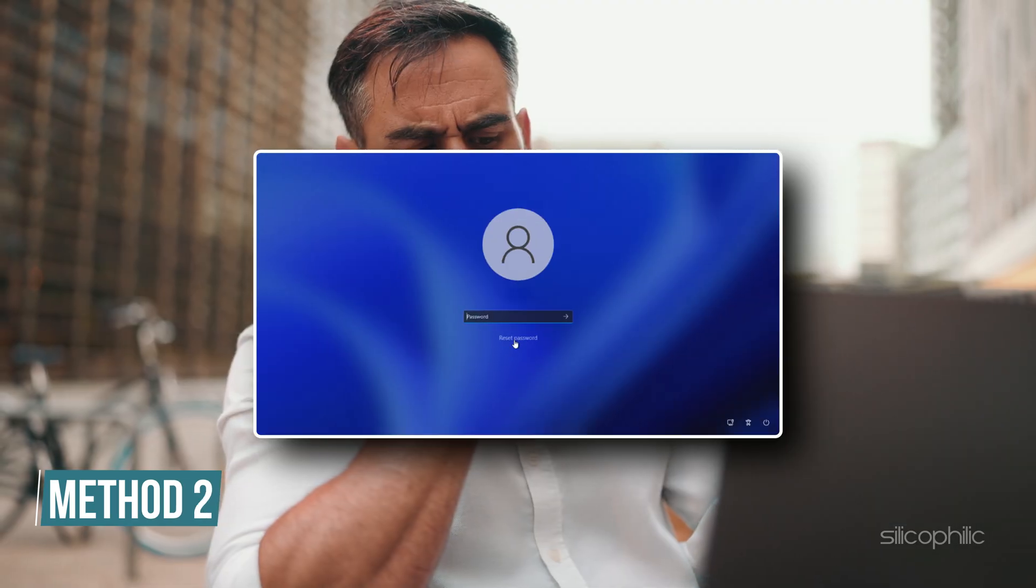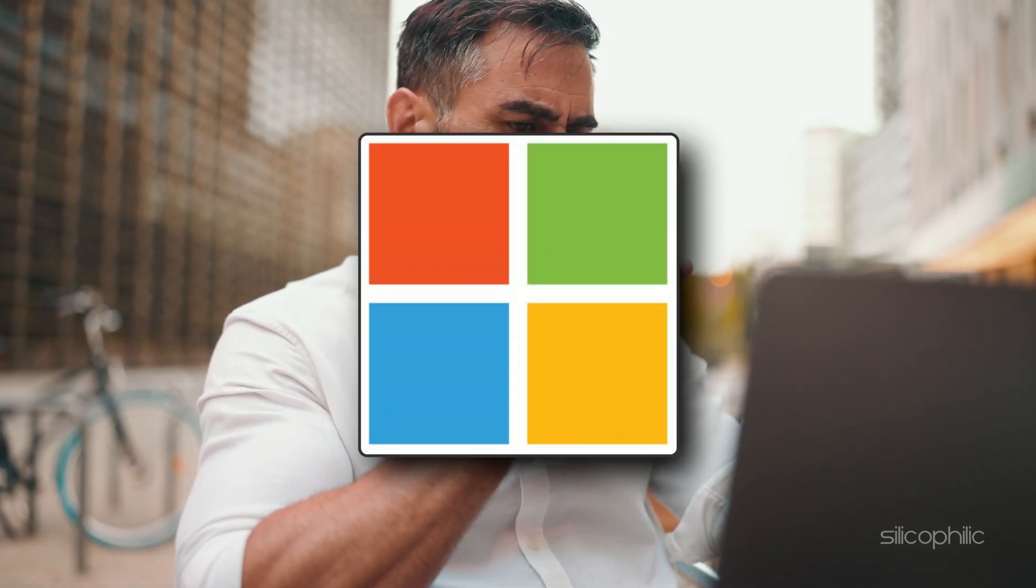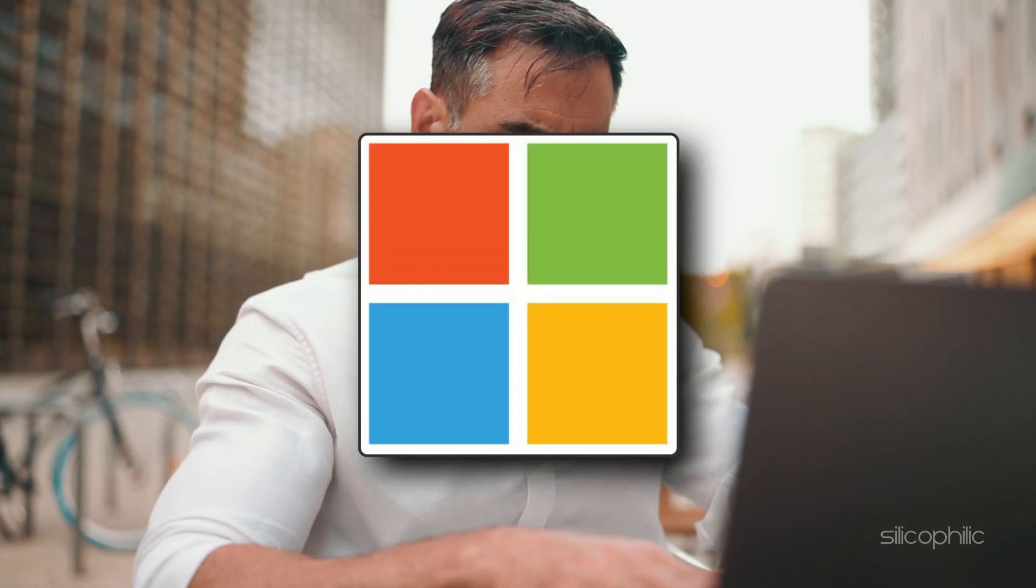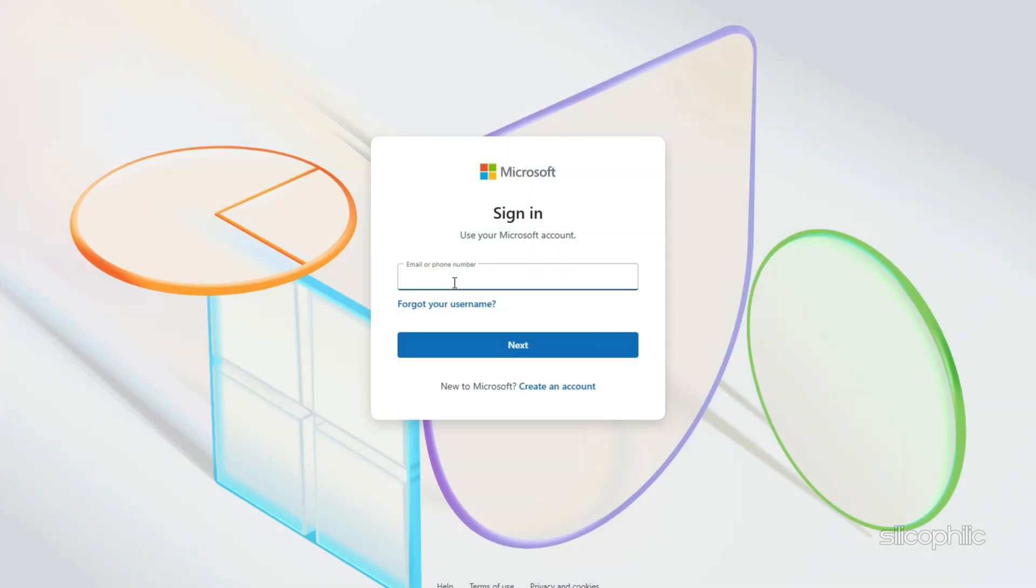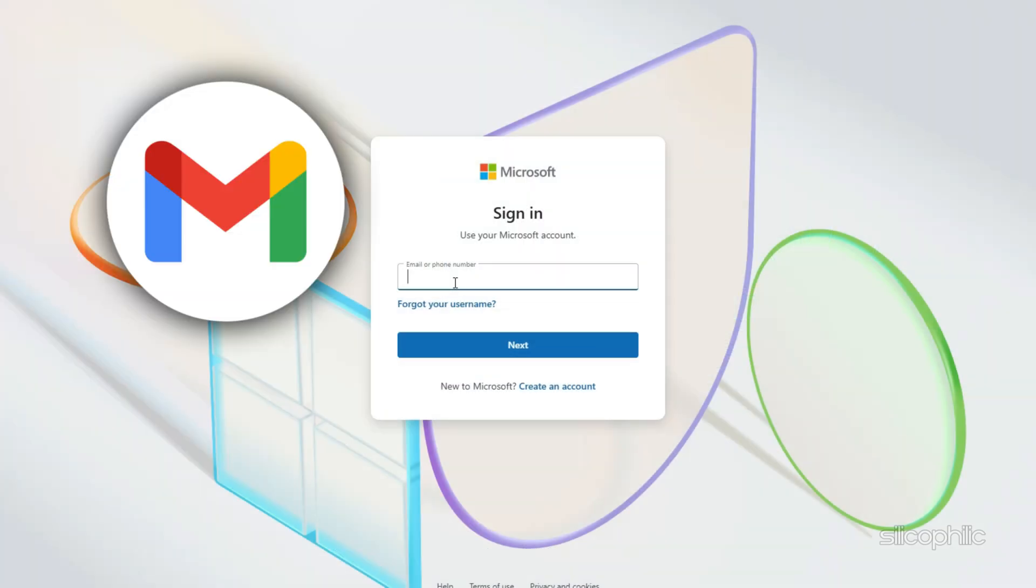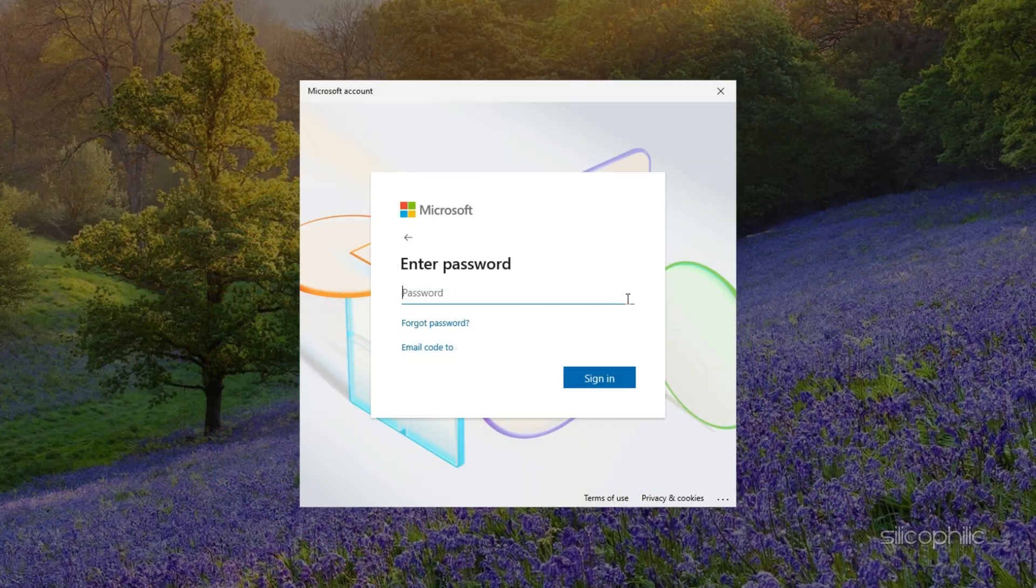Method 2: Reset your password. If you cannot remember your password or it's not working even after checking, you might need to reset it. If you are using a Microsoft account, go to the official website and select Sign In. Select your email ID, select Next, then select Forgot Password to reset it.